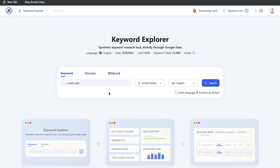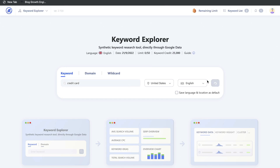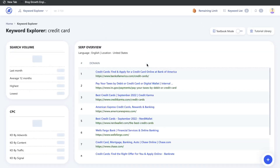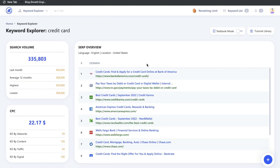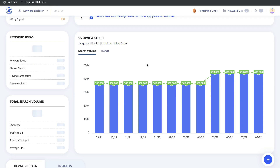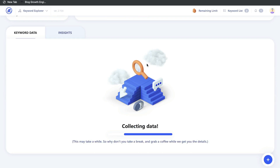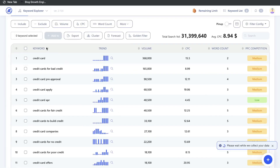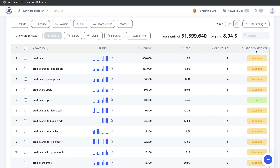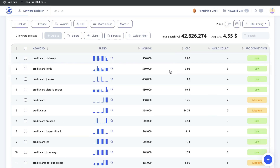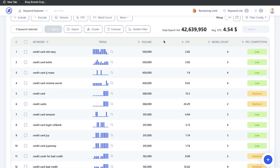For instance, let's say I'm in the finance niche and want to write content around credit cards. Just search that seed keyword in the keyword explorer tool and you'll get an overview of that keyword plus keyword data. For each keyword you can see the keyword, the trend, the volume, the cost per click, the word count, and the PPC competition — giving you an overview to see if it's worthwhile writing about.